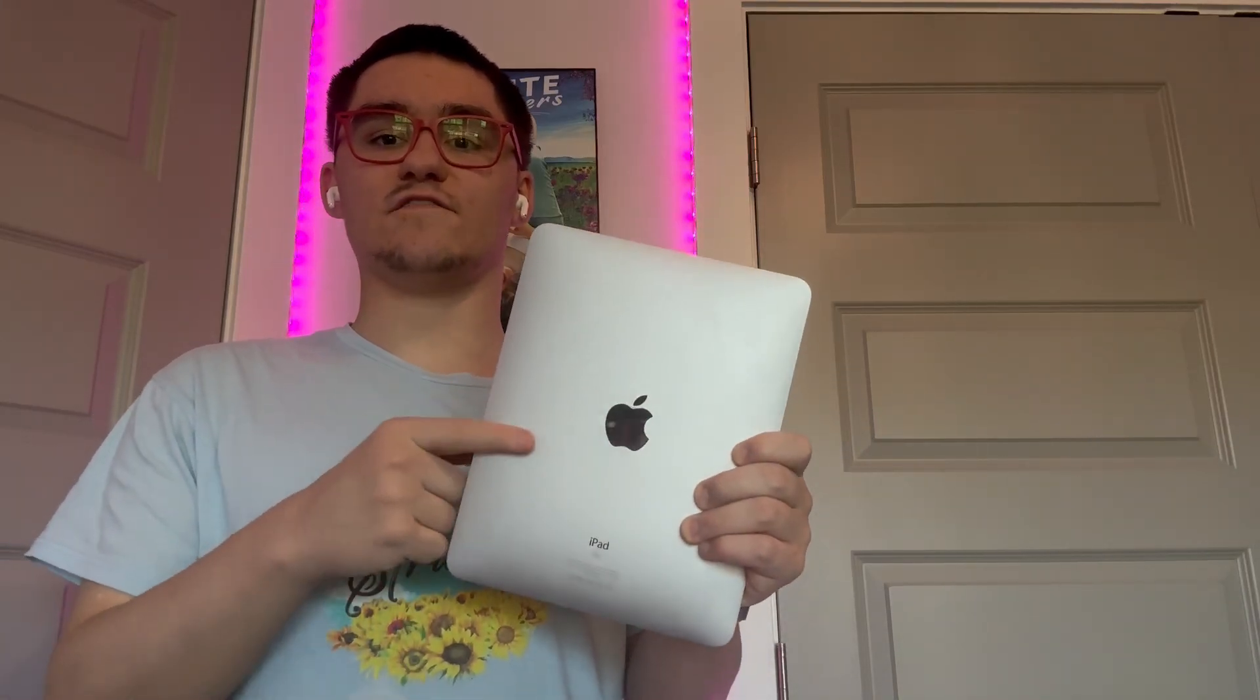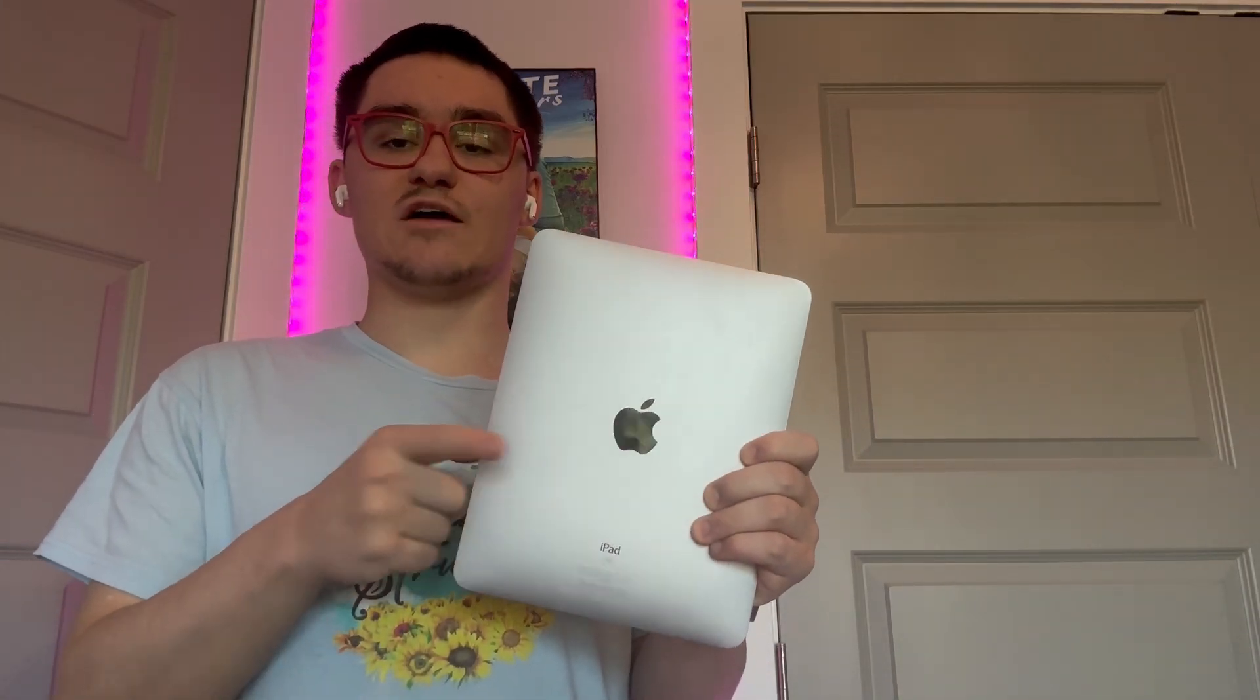Hey guys, Garrett here from iOS Pro. Today, I'm going to show you guys how to downgrade the first-generation iPad to iOS 3.2. Let's get started.